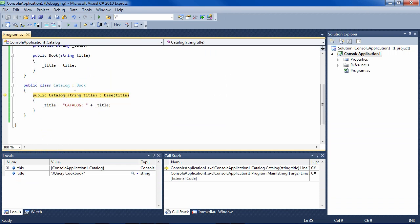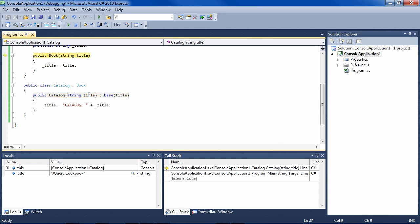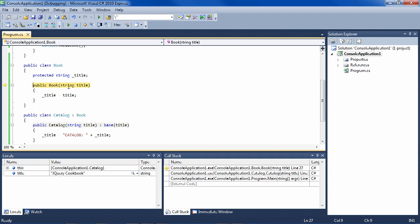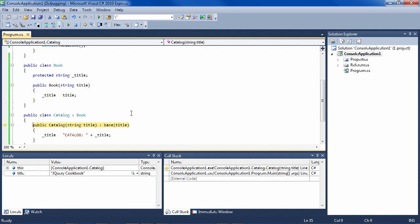So now, right click run to cursor, and F11. Now we're in the catalog constructor, title is jQuery cookbook. F11 - where's it going to go? Up to the base constructor in book, and F11, F11.